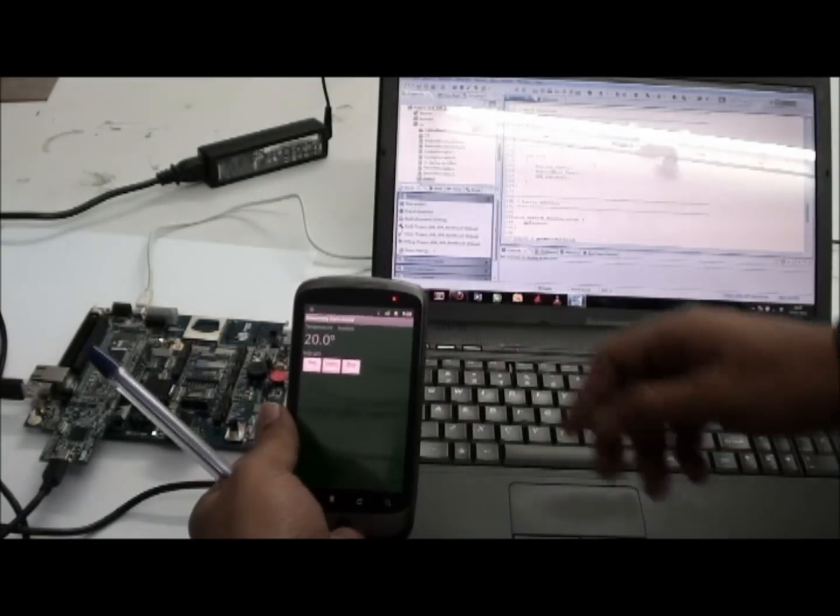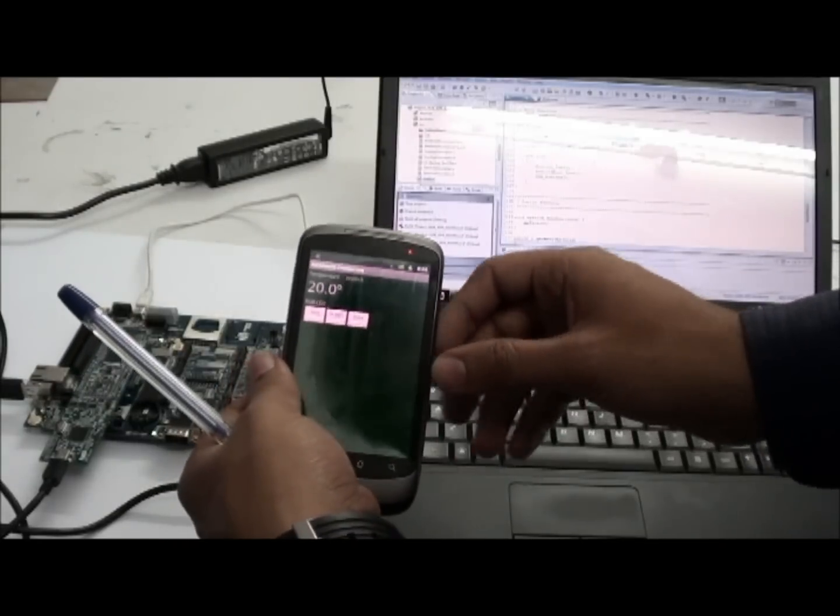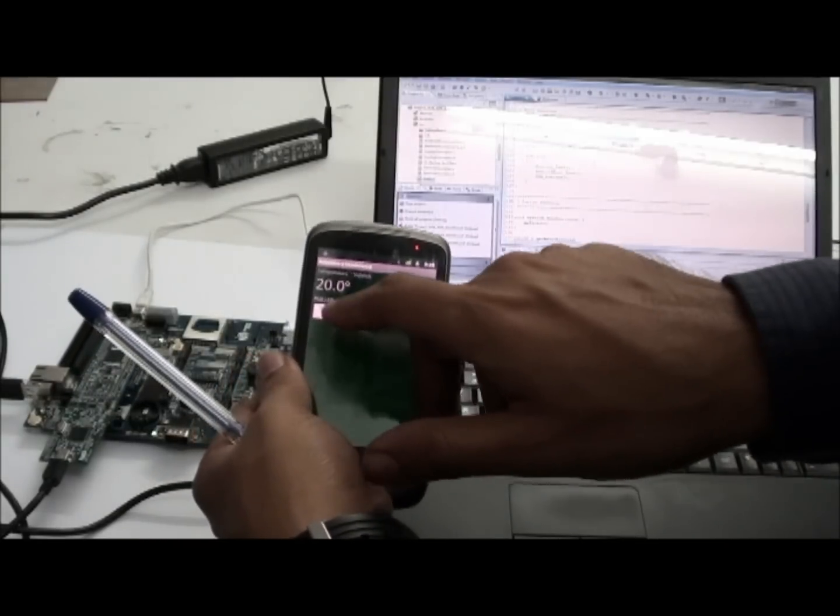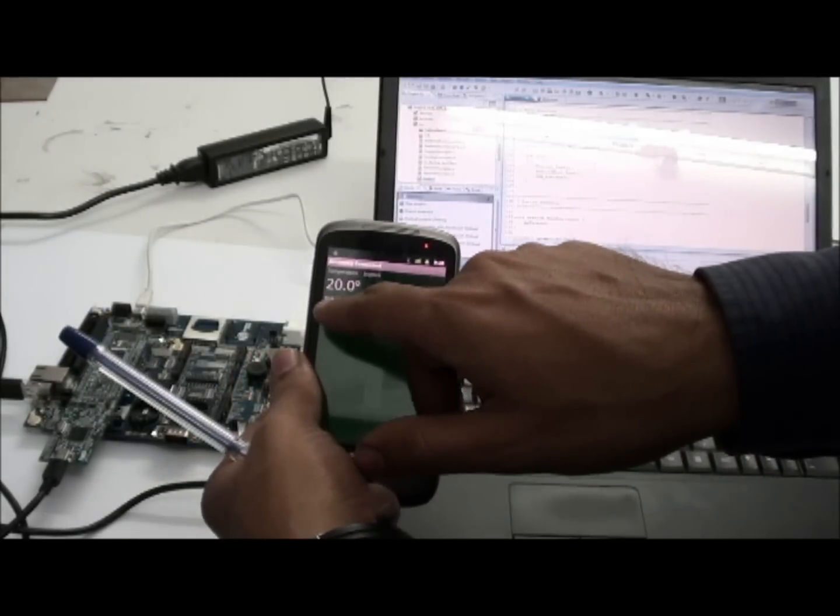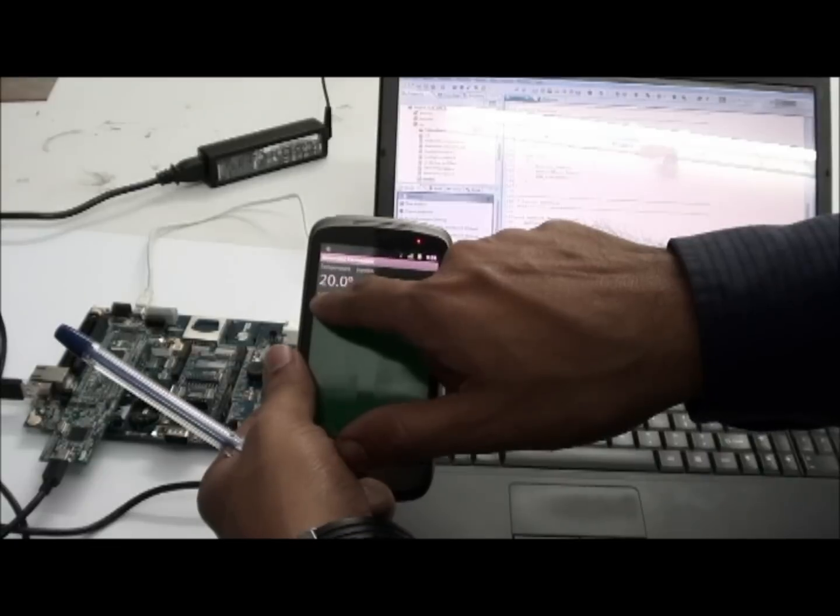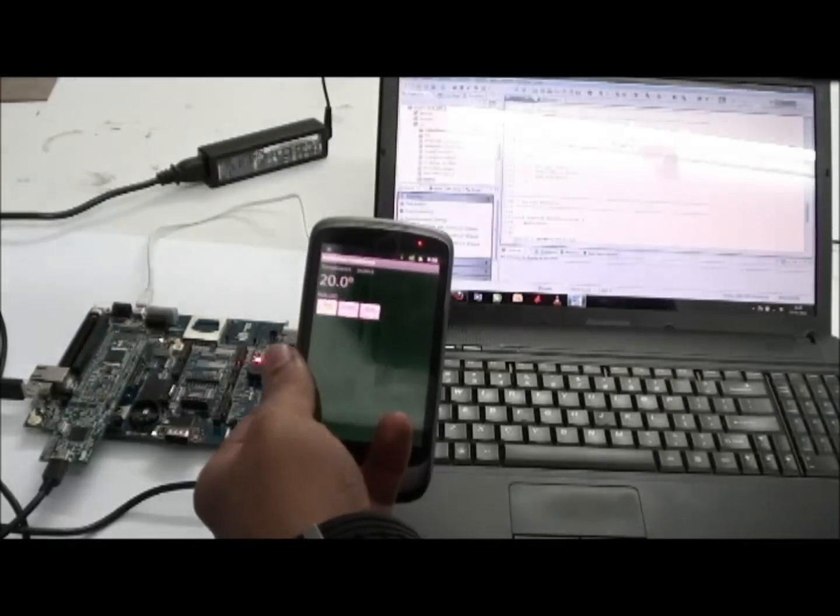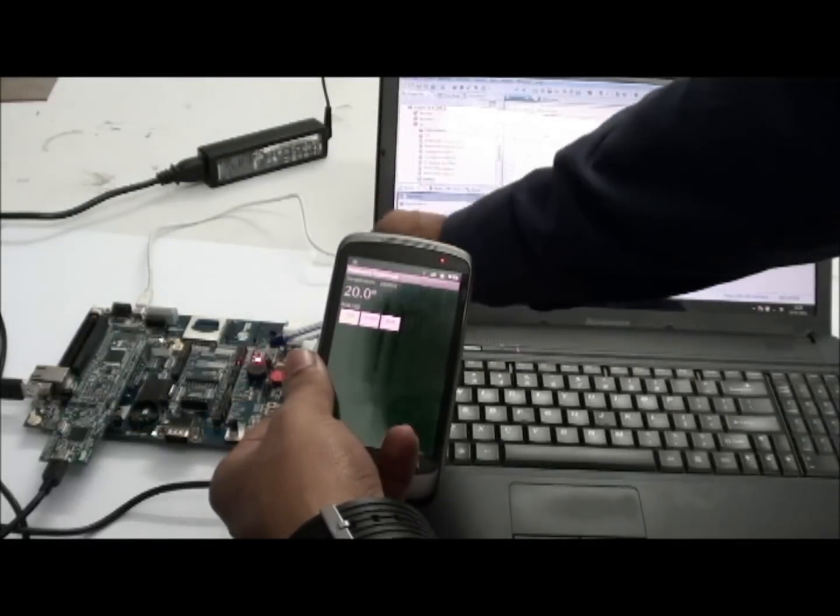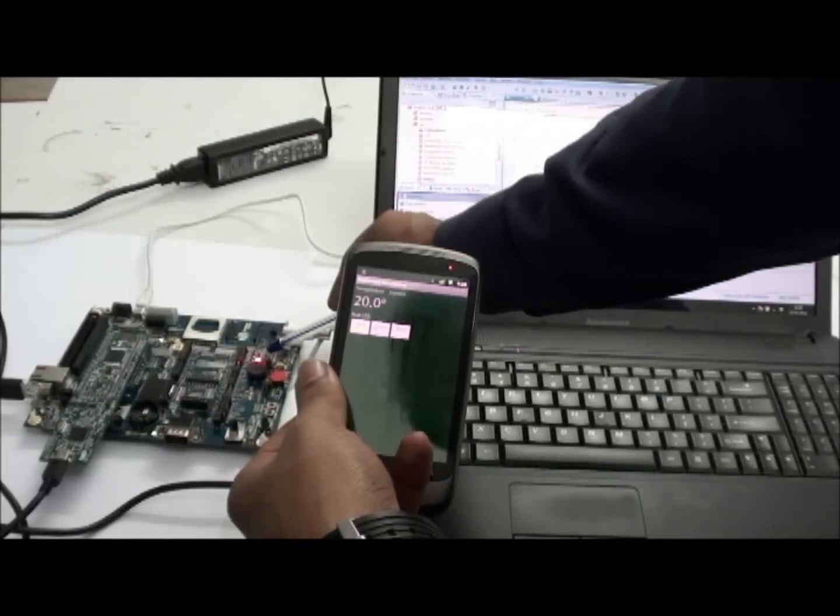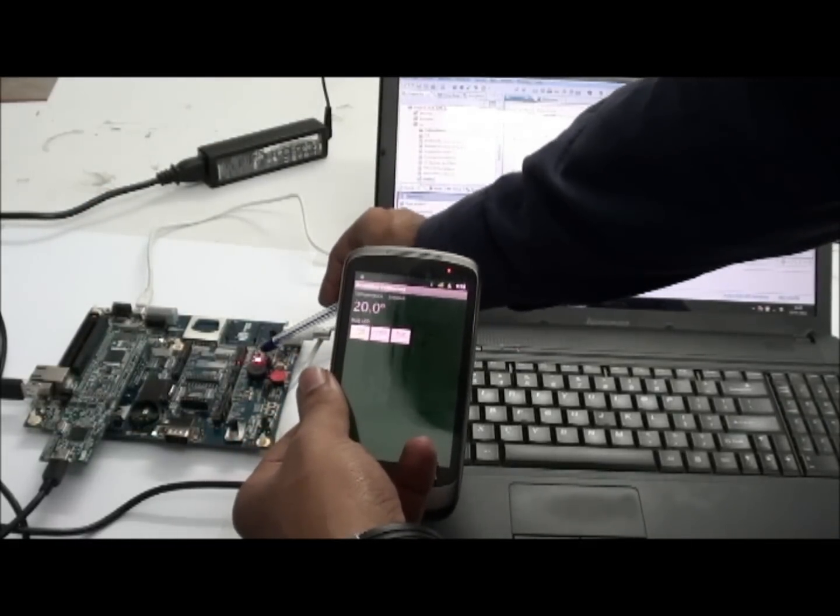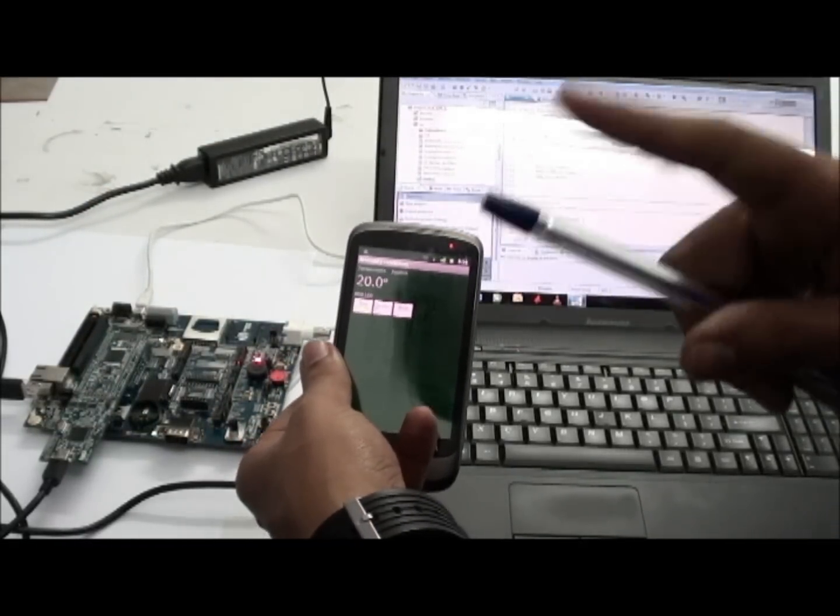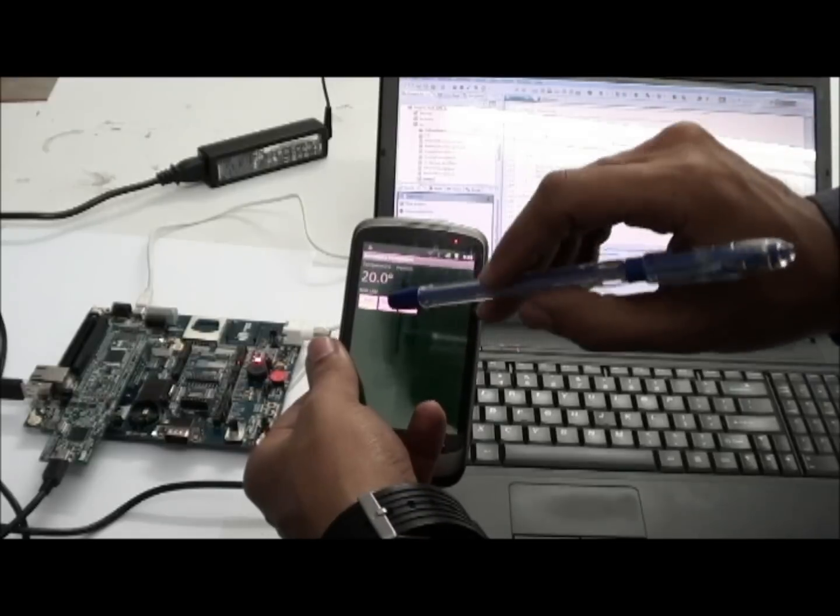Here, I am getting temperature reading. Now, I am going to access RGB. You can see a red LED glowing on this board.